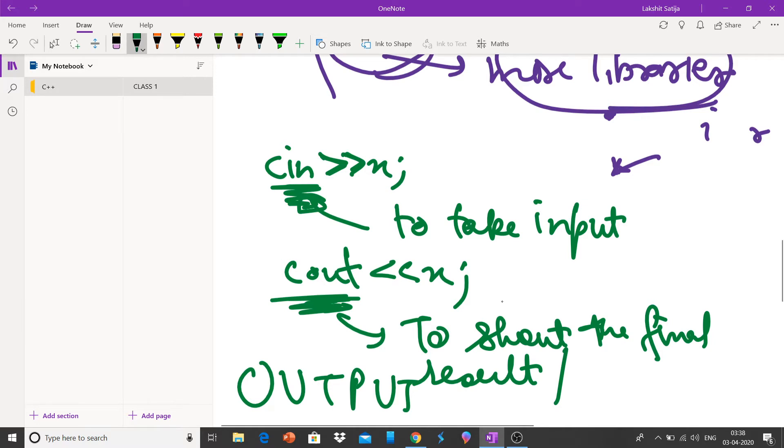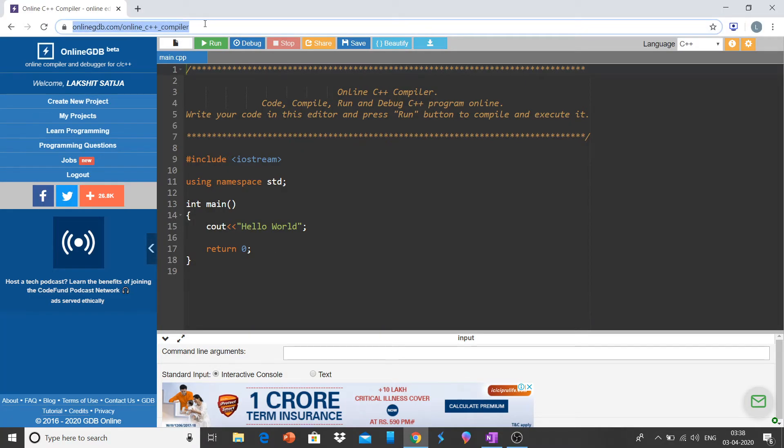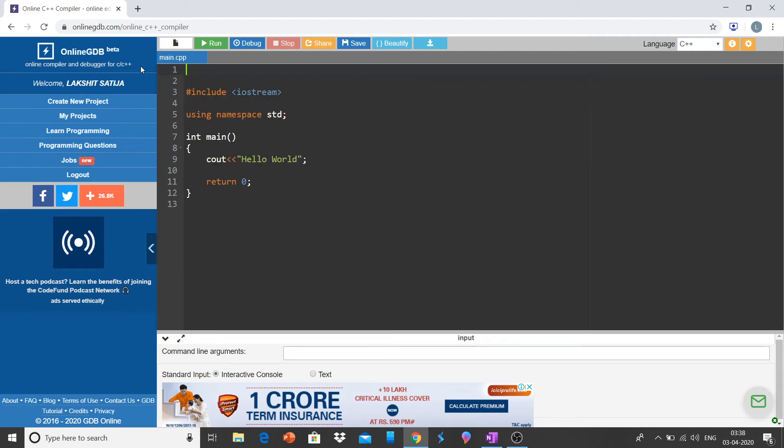Now let us discuss it by applying the concepts in the compiler. So I have used online GDB compiler and you can easily access it online. Let me remove this part.